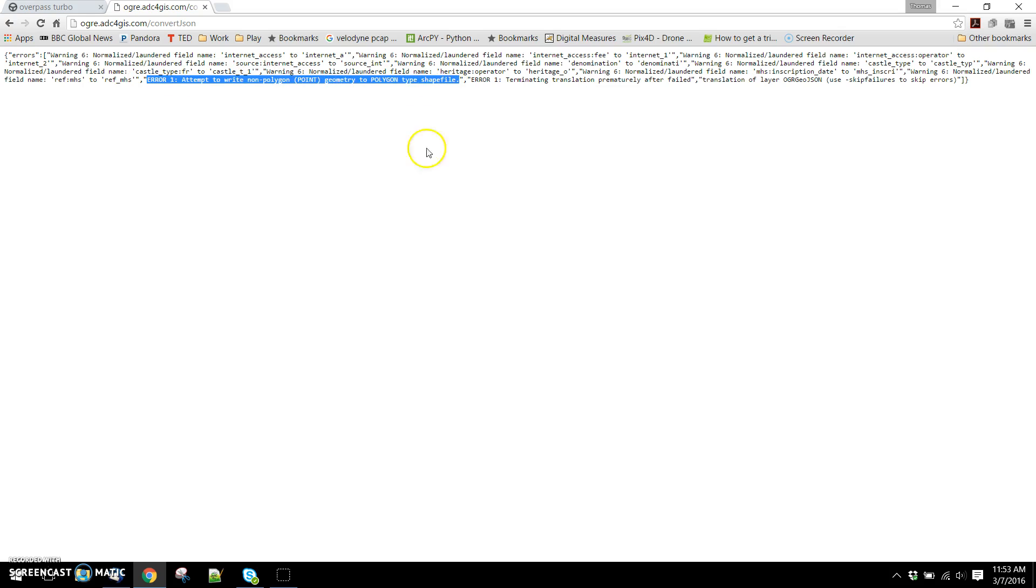Where you can key in here is this part. It says error one: attempt to write non-polygon point geometry to polygon type shapefile. What's going on here is we're running into this issue where GeoJSON is a very flexible data container and it can hold different kinds of geometries. But shapefiles can't. Remember, this is a relatively old specification. The shapefile can only hold one type of geometry.